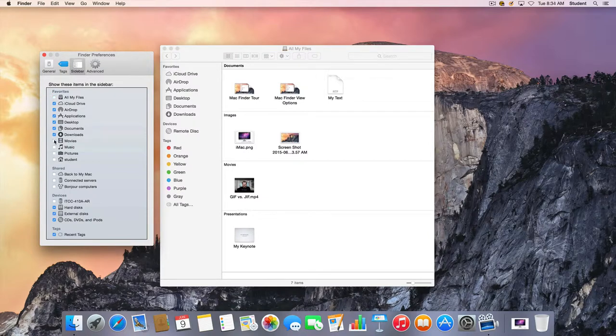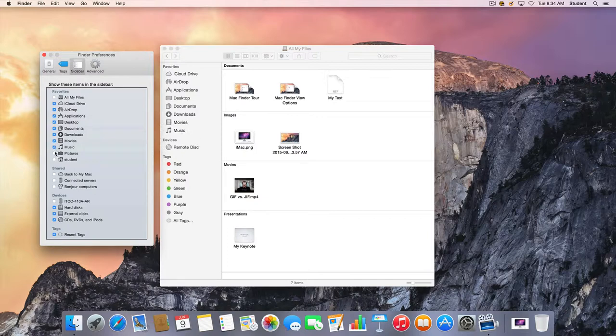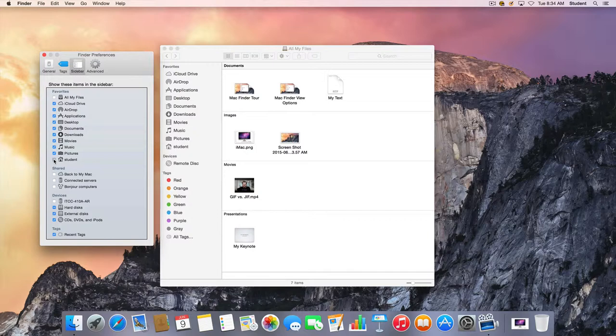I do want to see my Movies, Music, and Pictures folders, as well as be able to go back to my main drive. If I have any shared drives that I want to appear, I'll check these boxes.